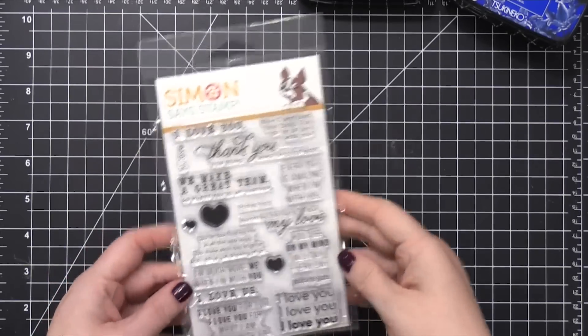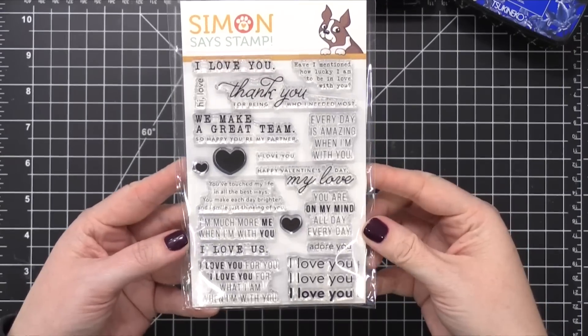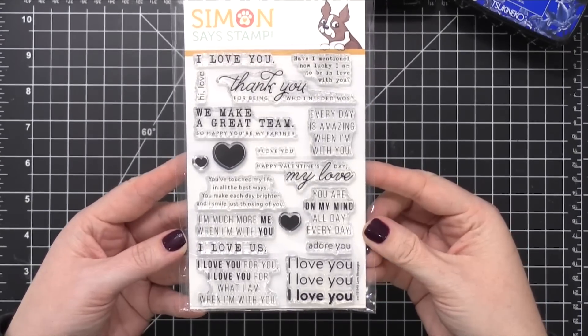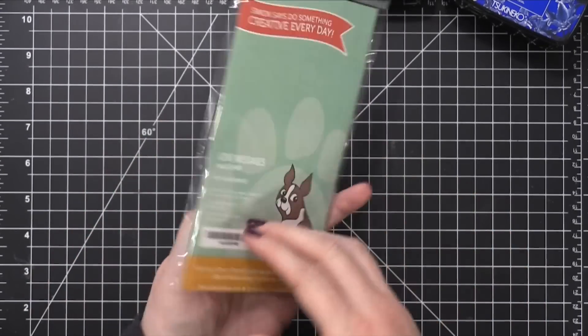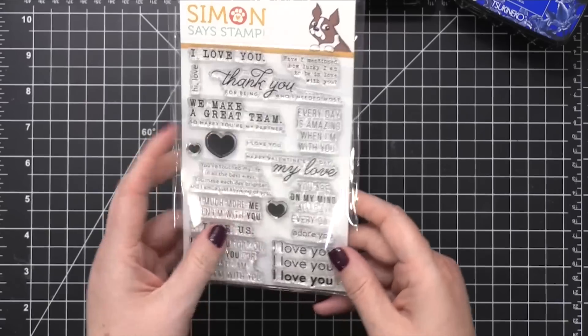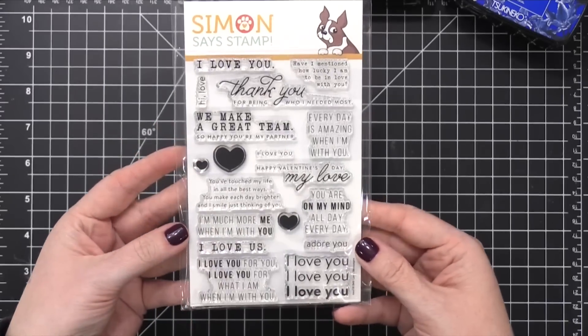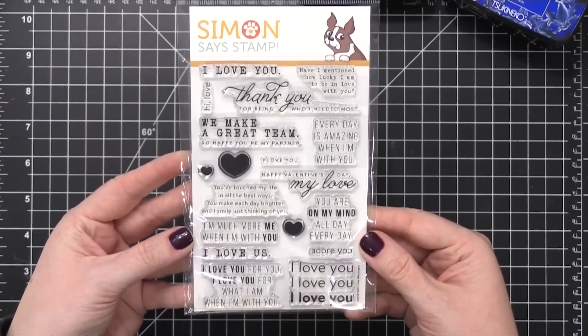Hi everyone, Kristina here. Welcome to another video for SimonSysStamp.com. Today I'm going to be using the Love Messages stamp set from Simon Says Stamp. This is from their latest release.